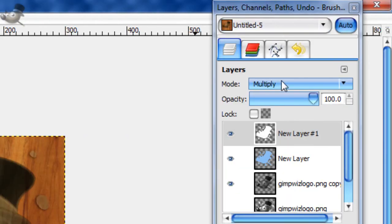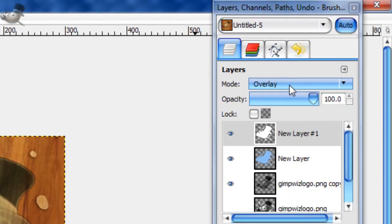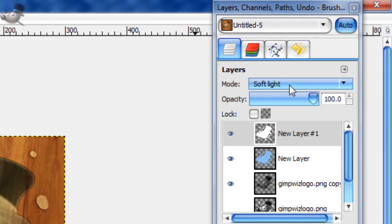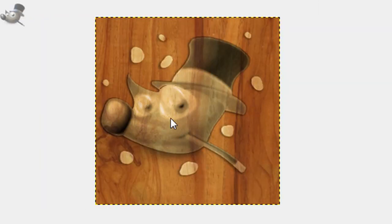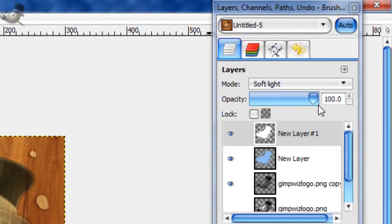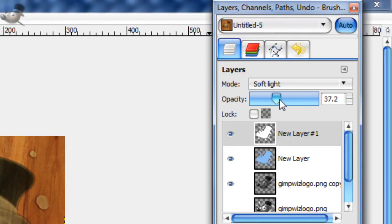And then for this, set it to soft light, so we get something like that. And then turn the opacity way down, something like 35. That just brightens it up a little bit.